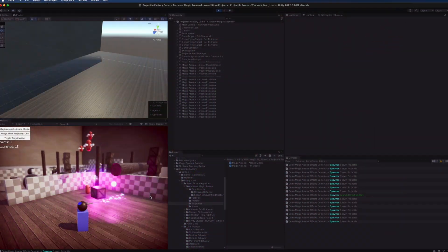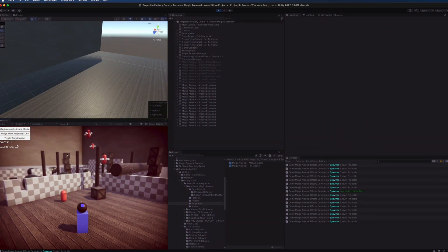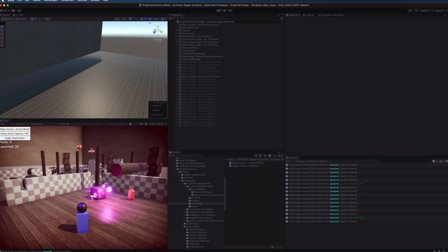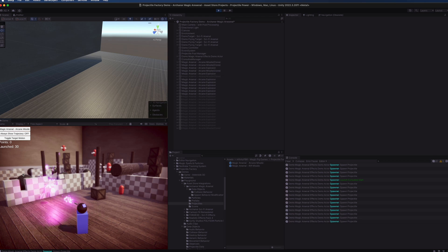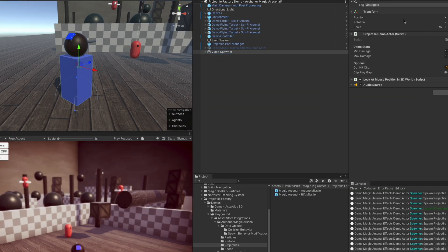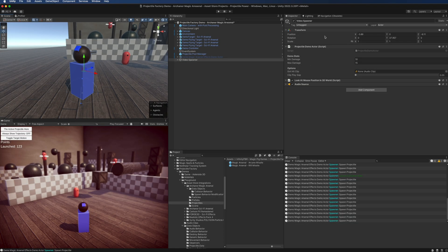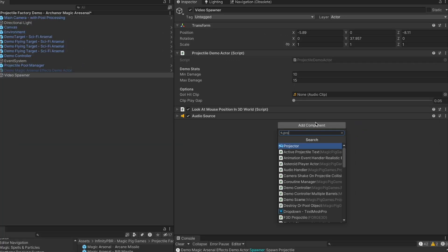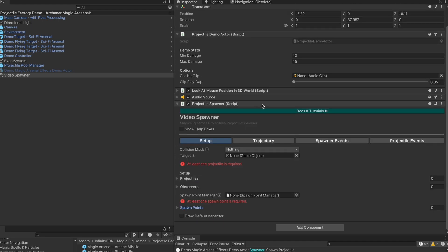Any object that spawns projectiles is a projectile spawner. This video will go through setting up a projectile spawner so you can see the process and all the options available. I've copied the spawner here and set it up so it's just a basic actor — this could be your character, a turret in a tower defense game, or anything that's going to emit particles. Let's start by adding a projectile spawner.